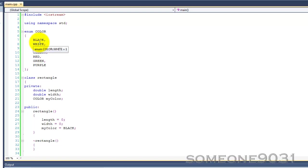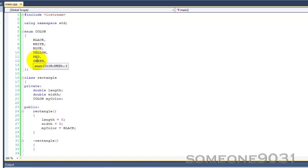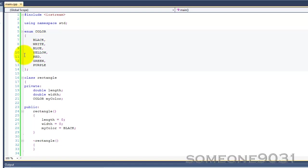So, white, as you can see, is 1, blue is 2, yellow is 3, red is 4, green is 5, and purple is 6. Now, when you print out an enum, it will not print out the actual name. It will print out the integer value. It's basically an array of integers.